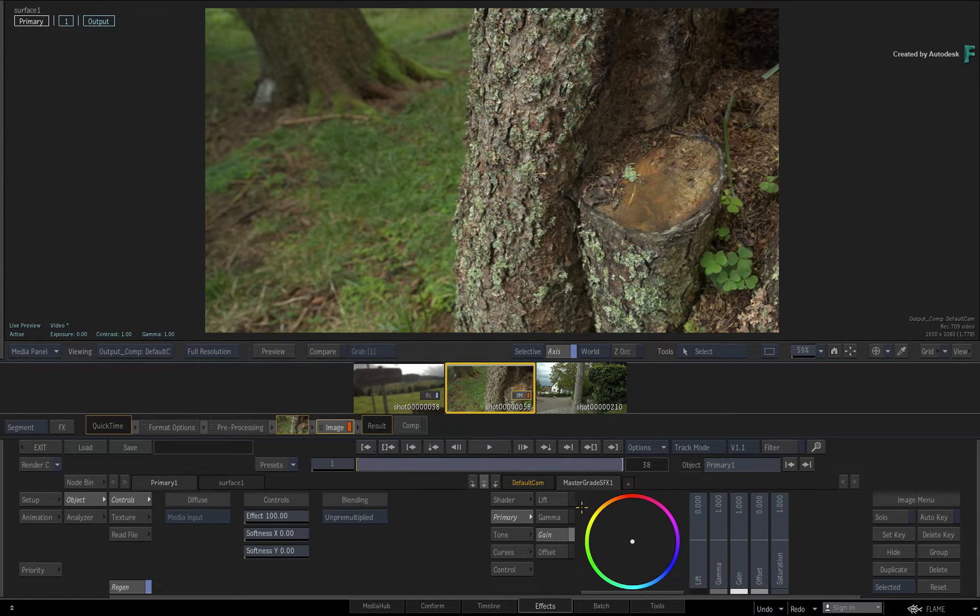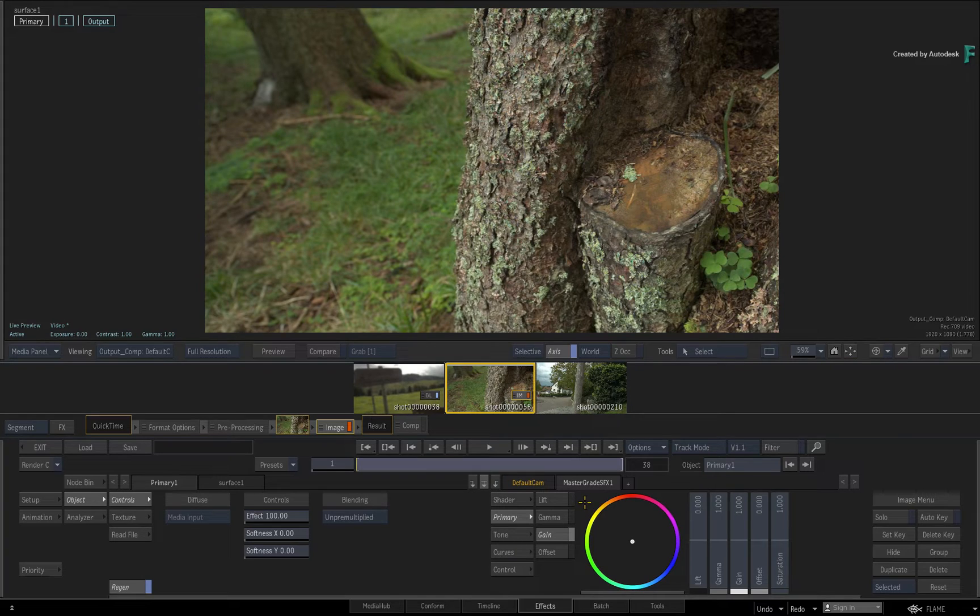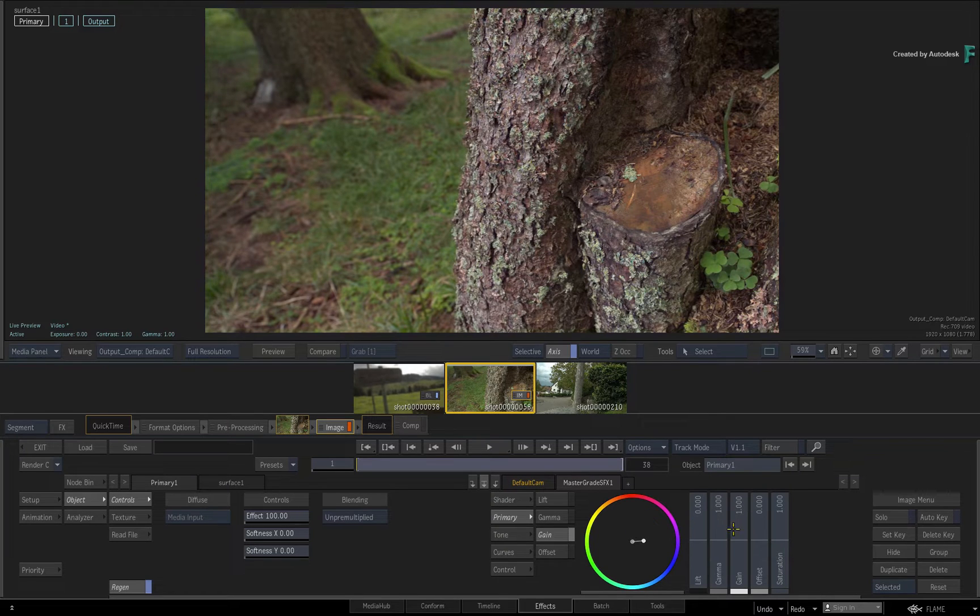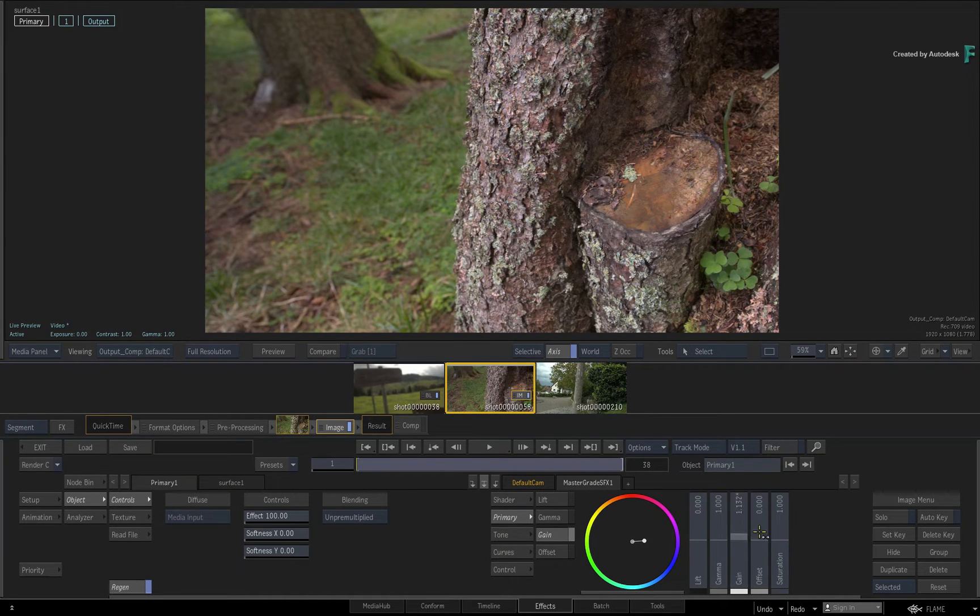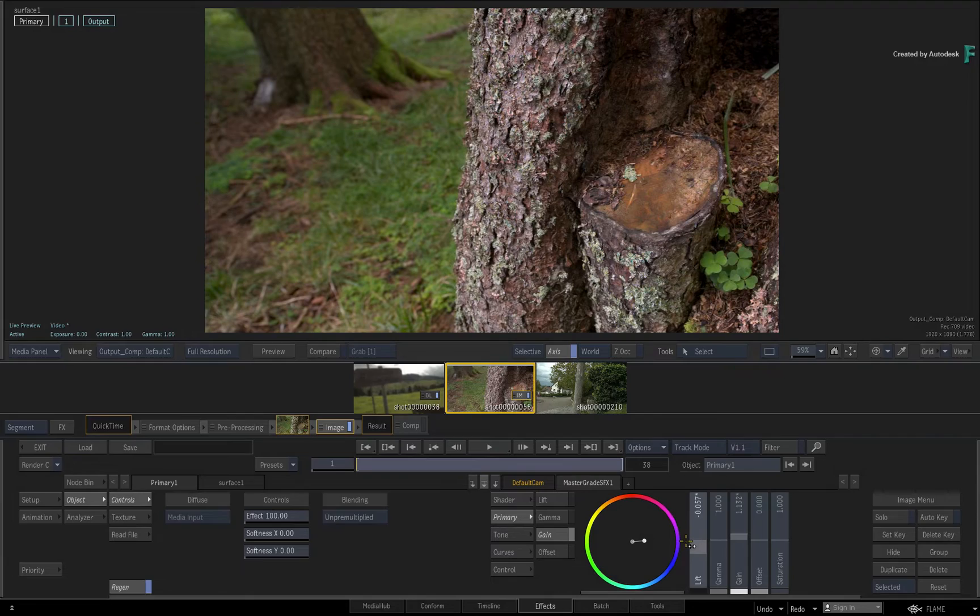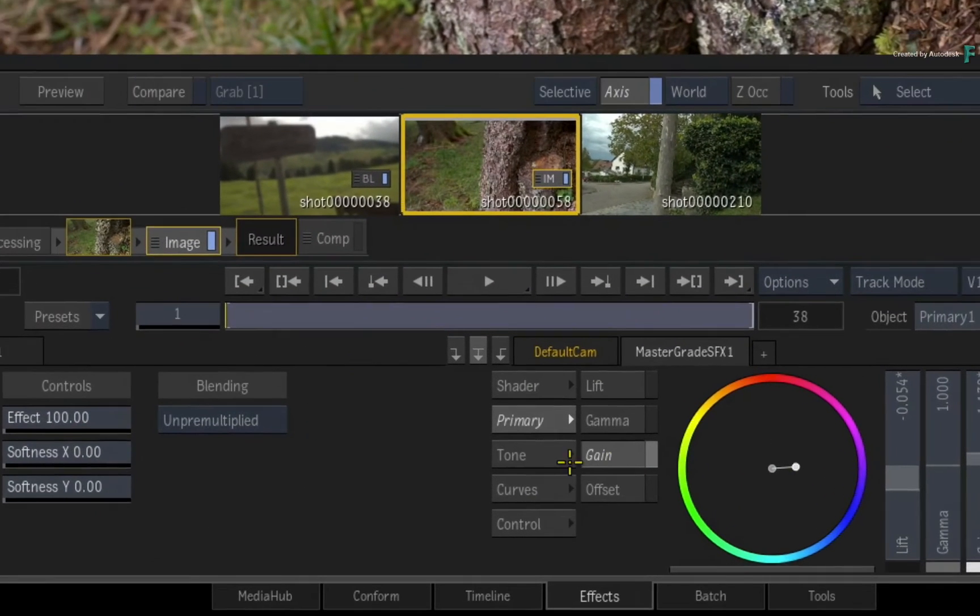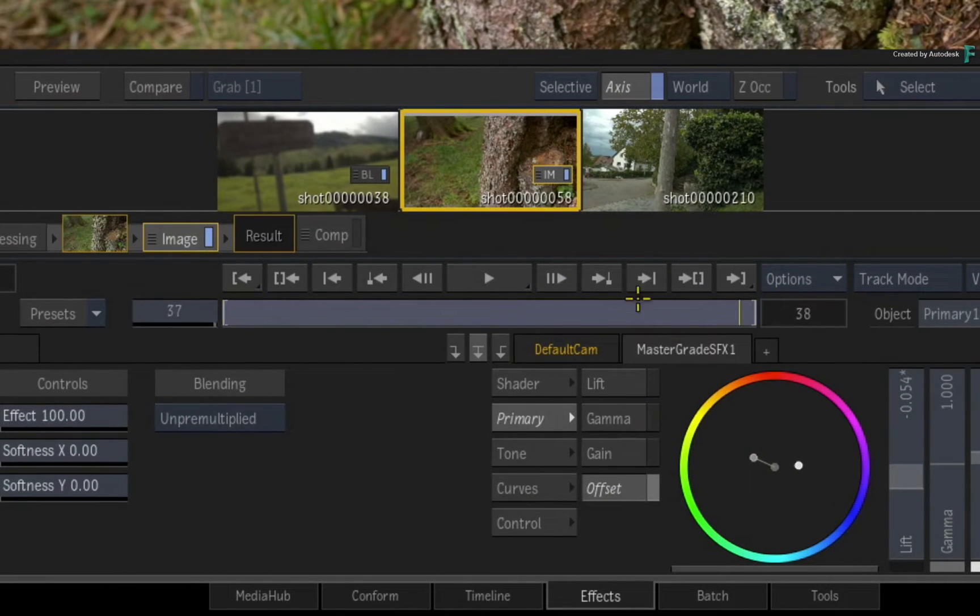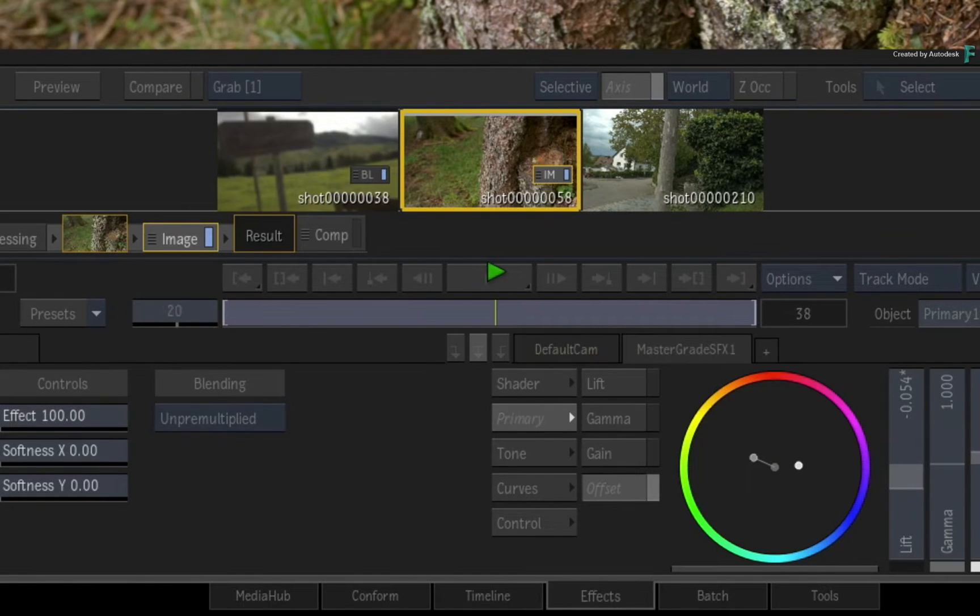Secondly, like the Timeline view, Cache on playback is also not on by default. For example, I'll throw a quick grade on the shot. Scrubbing or playing the time-bar, the render indications above the shot in the storyboard remain unrendered.